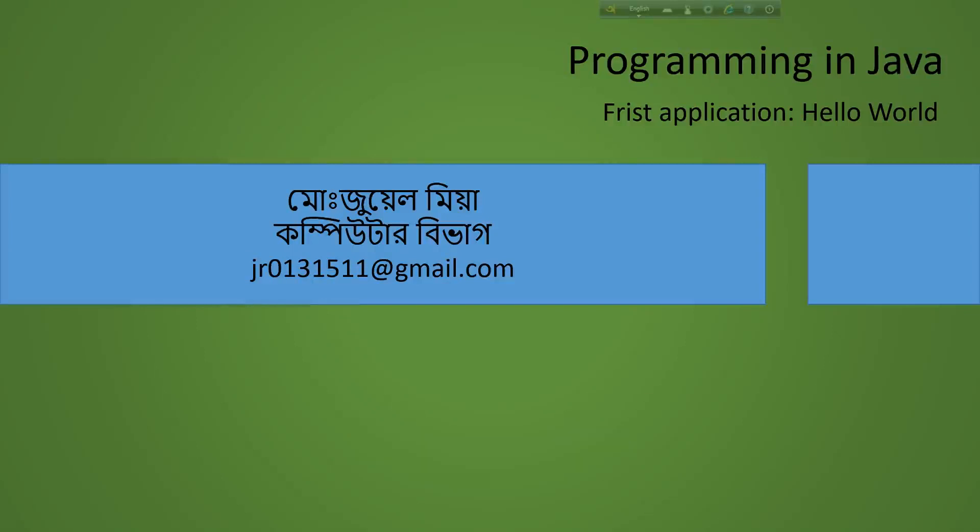Hello everyone, welcome to my YouTube video tutorial. I am going to do a first program in Java, Hello World.